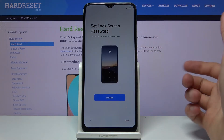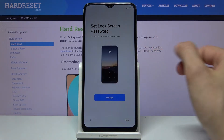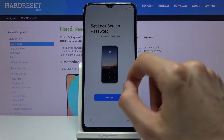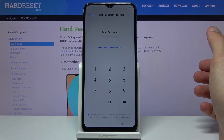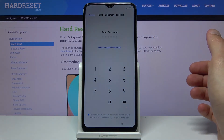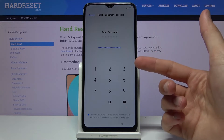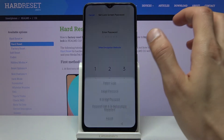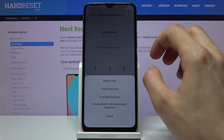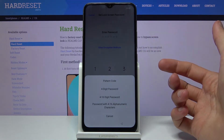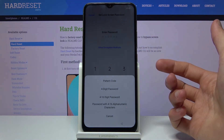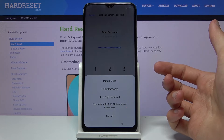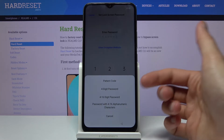You can set a screen lock here, or if you don't want to you can tap Later. I'm going to go into the settings and set it up. By default it sets a six-digit PIN, but you can tap on Other Encryption Method and choose either a pattern, a four-digit password, a 4- to 16-digit password, or an alphabetical one.